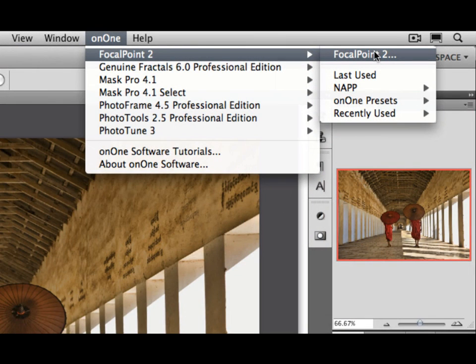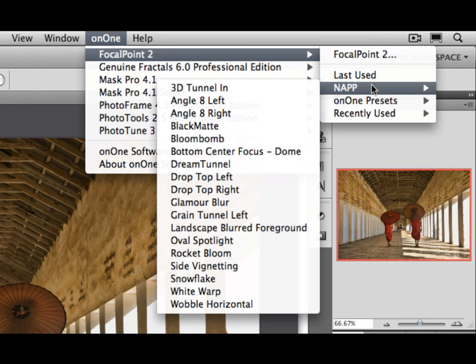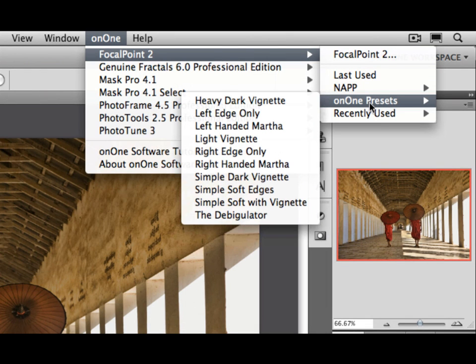You can launch Focal Point here, or you can also access any of your presets that you've created or downloaded from the On1 exchange or that come bundled with Focal Point.